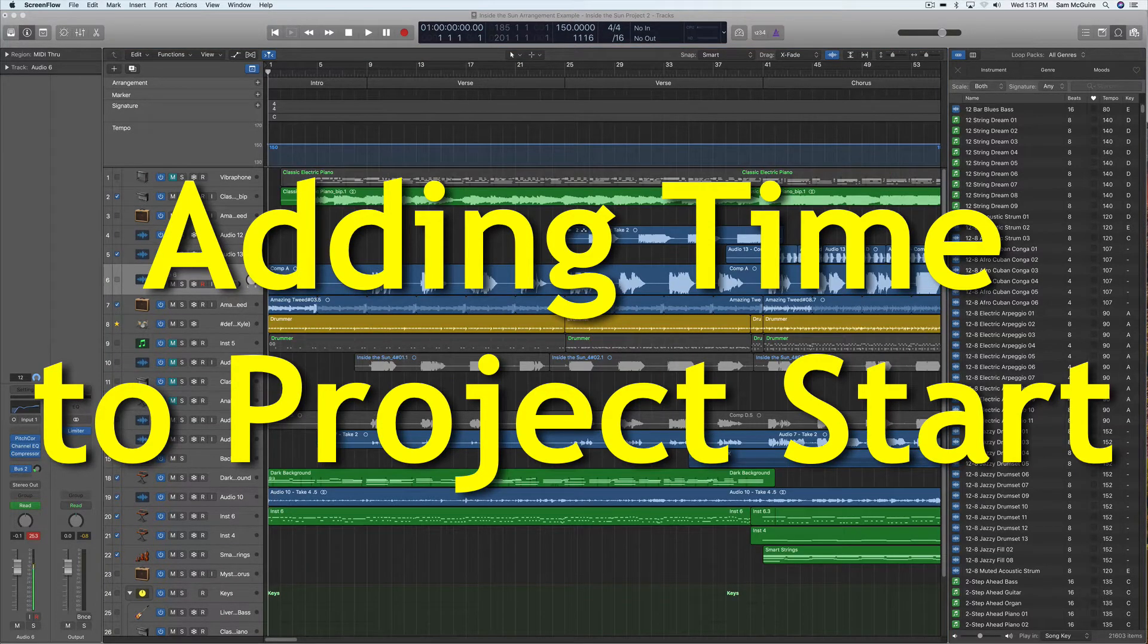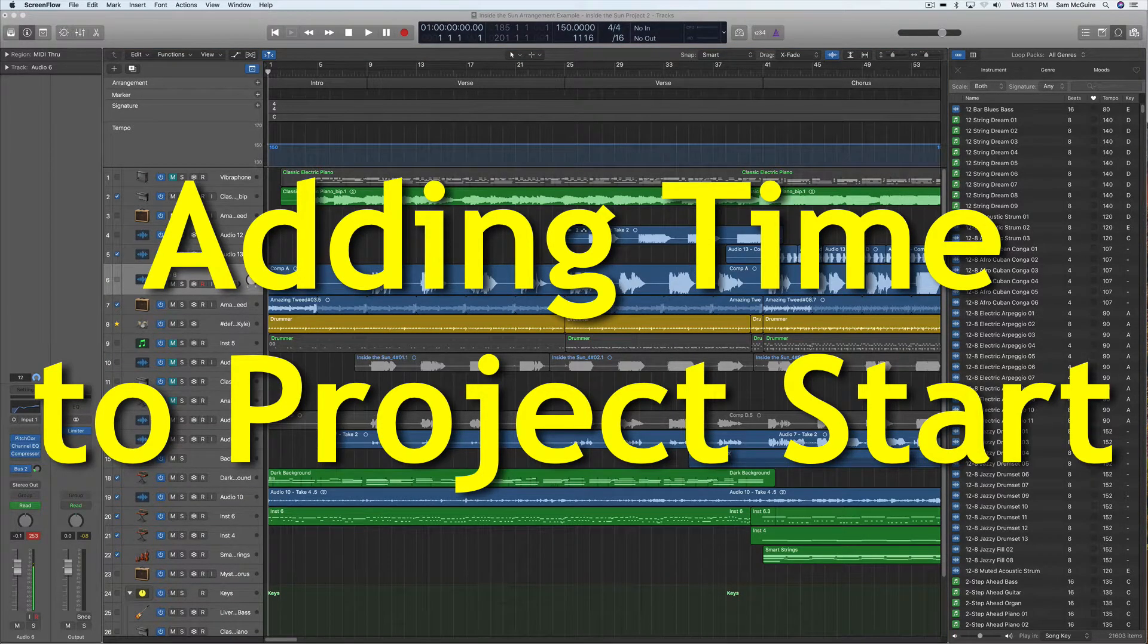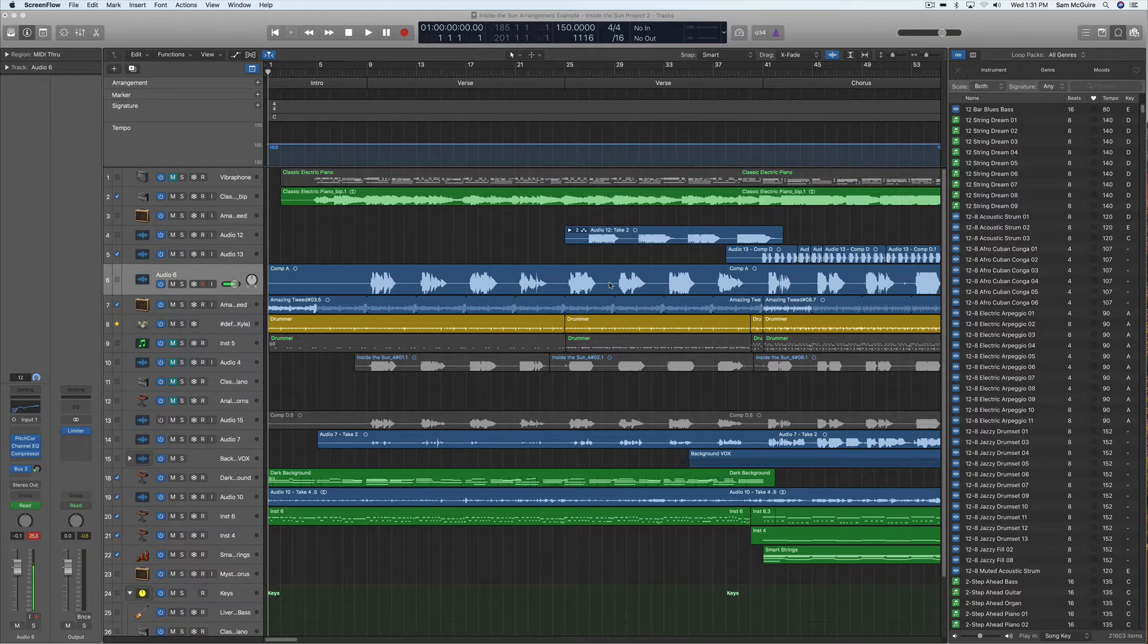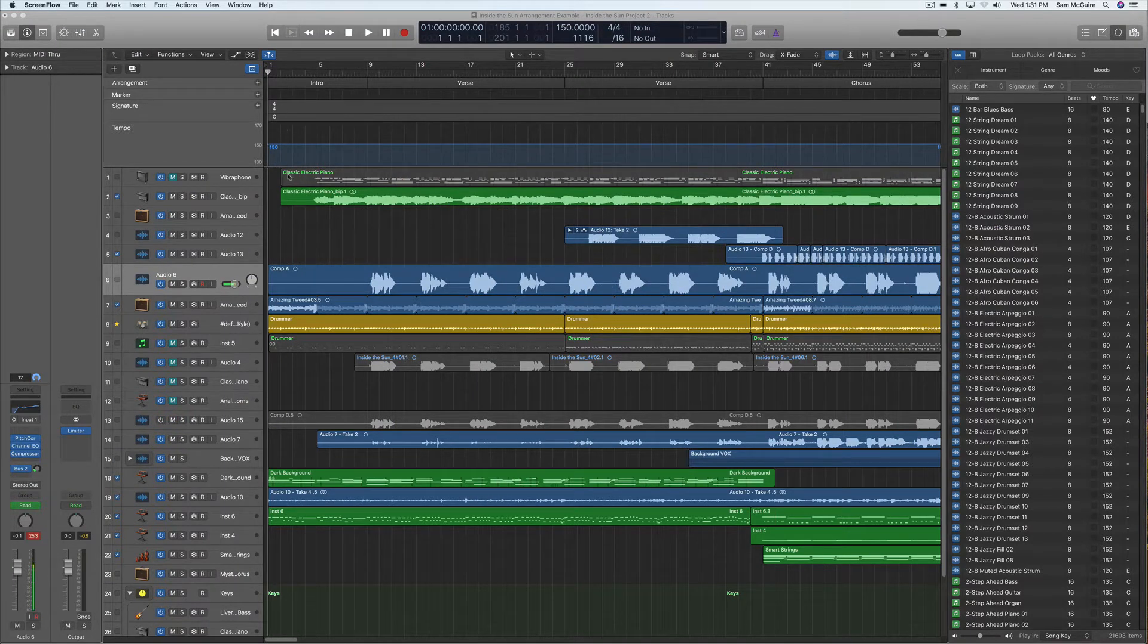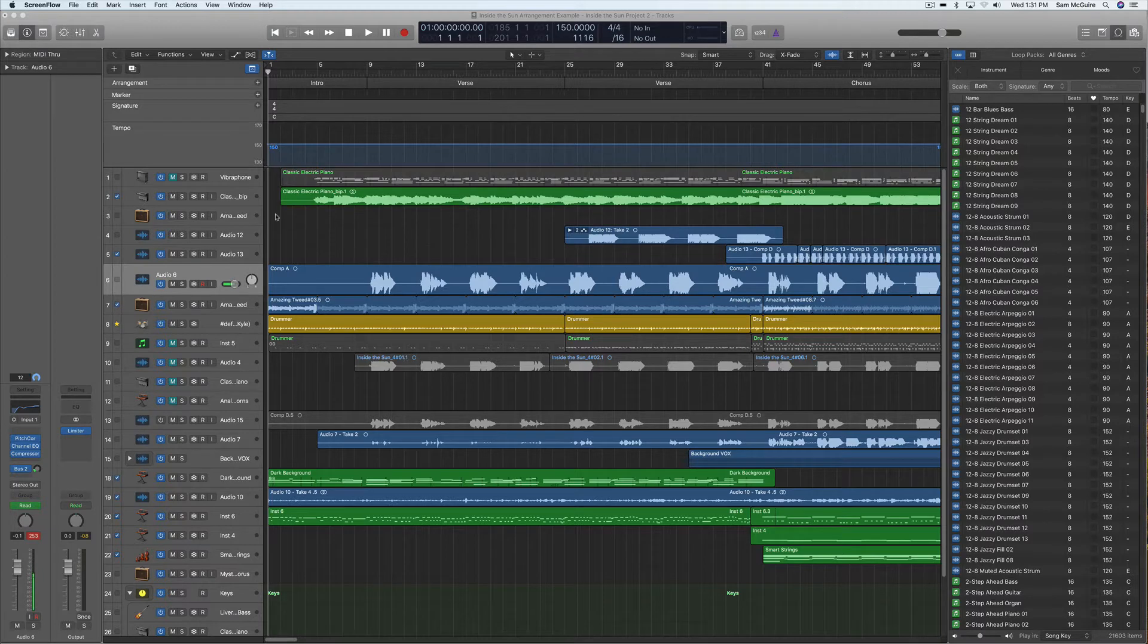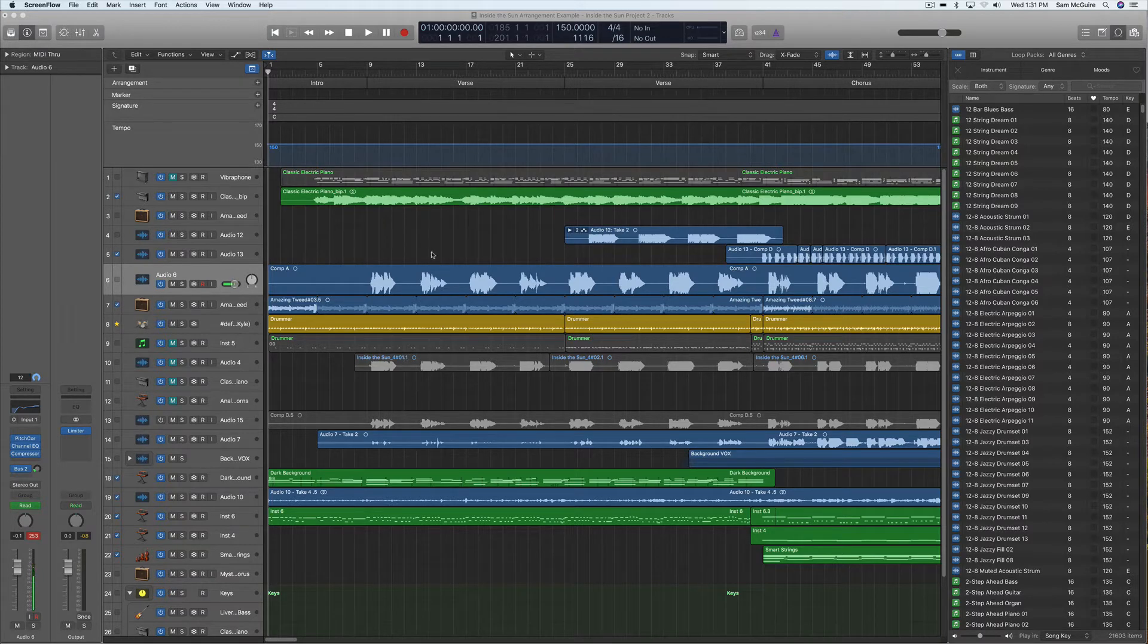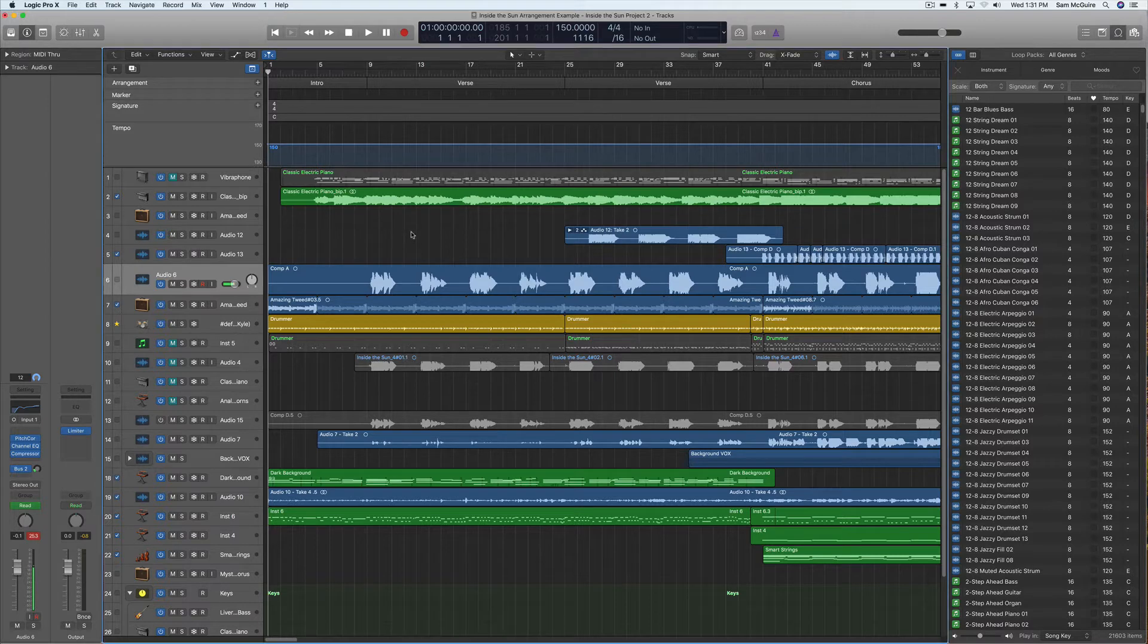We're going to do a quick look at adding additional time at the beginning of your project. Say that you've started your project right here at bar one beat one, and now you want to add something else to it.